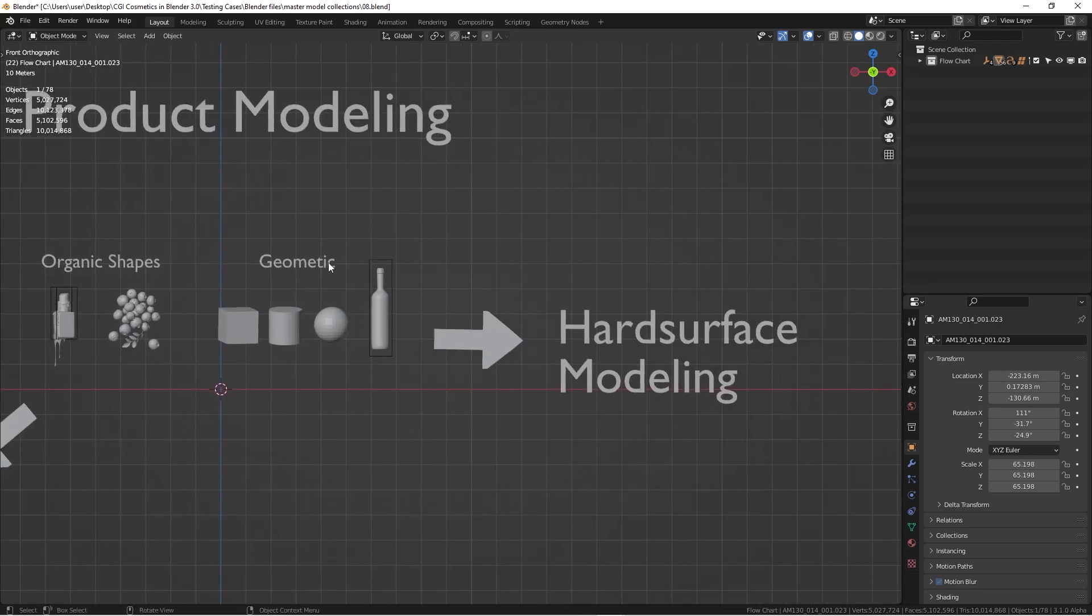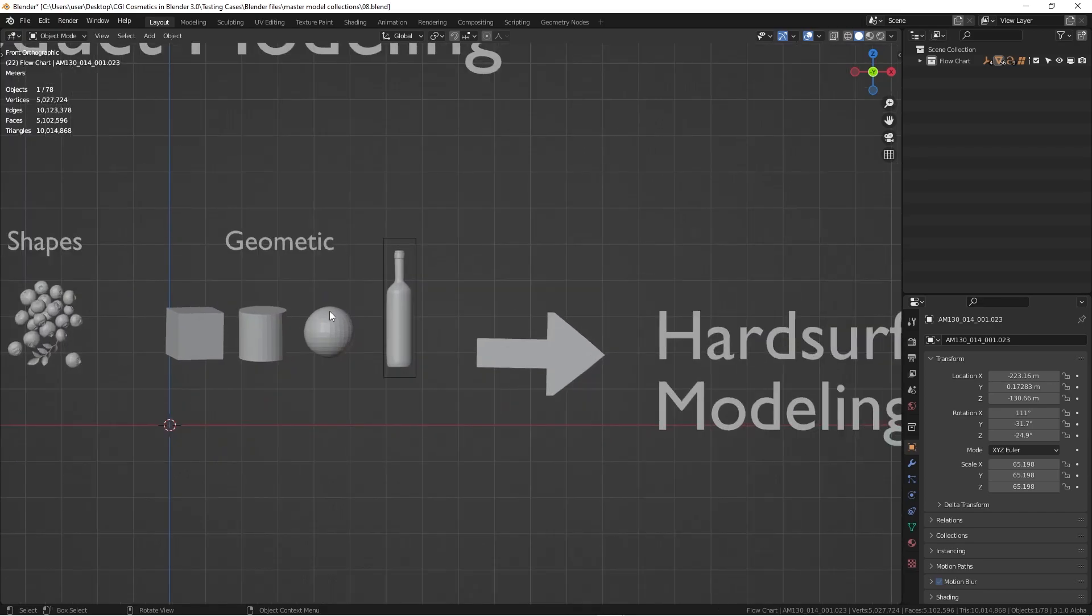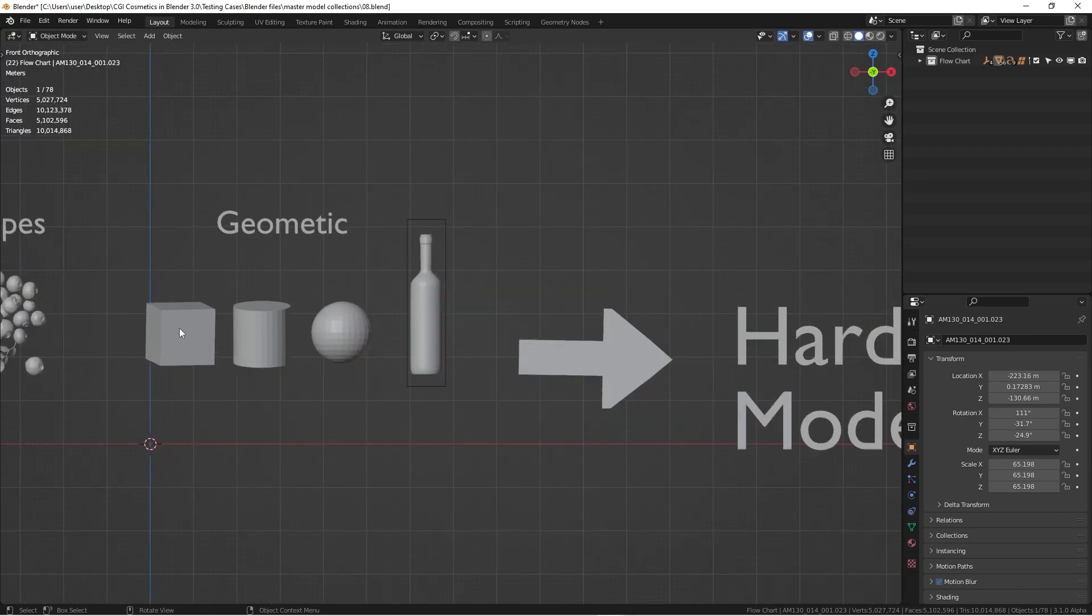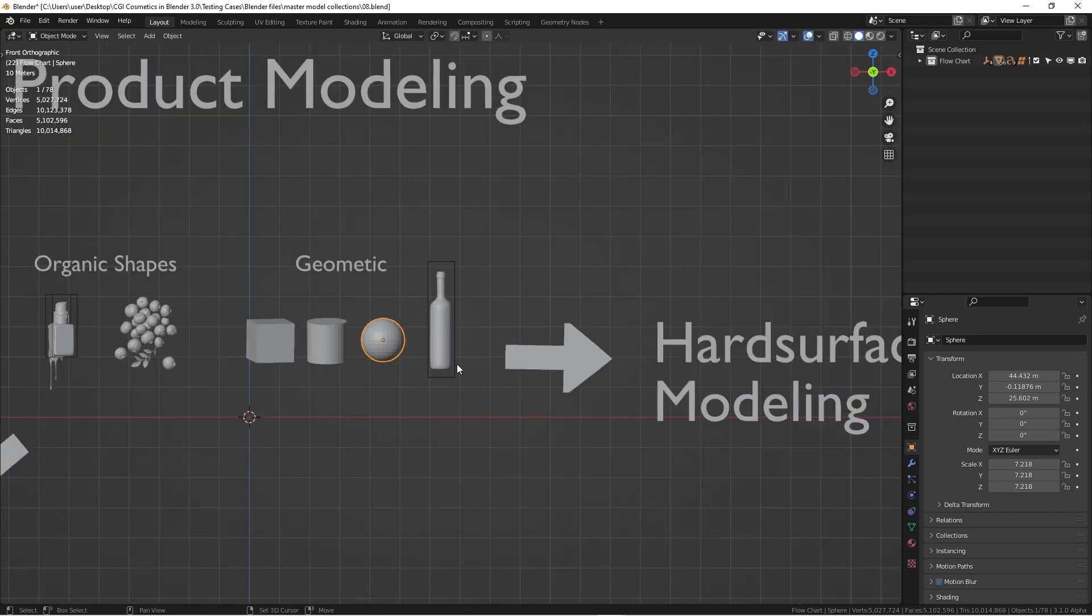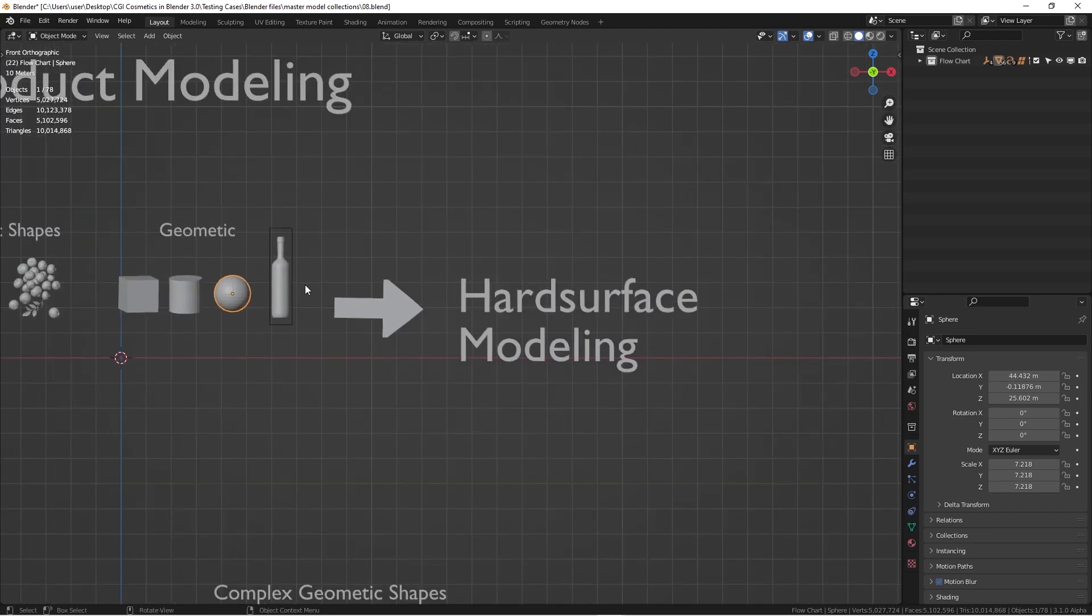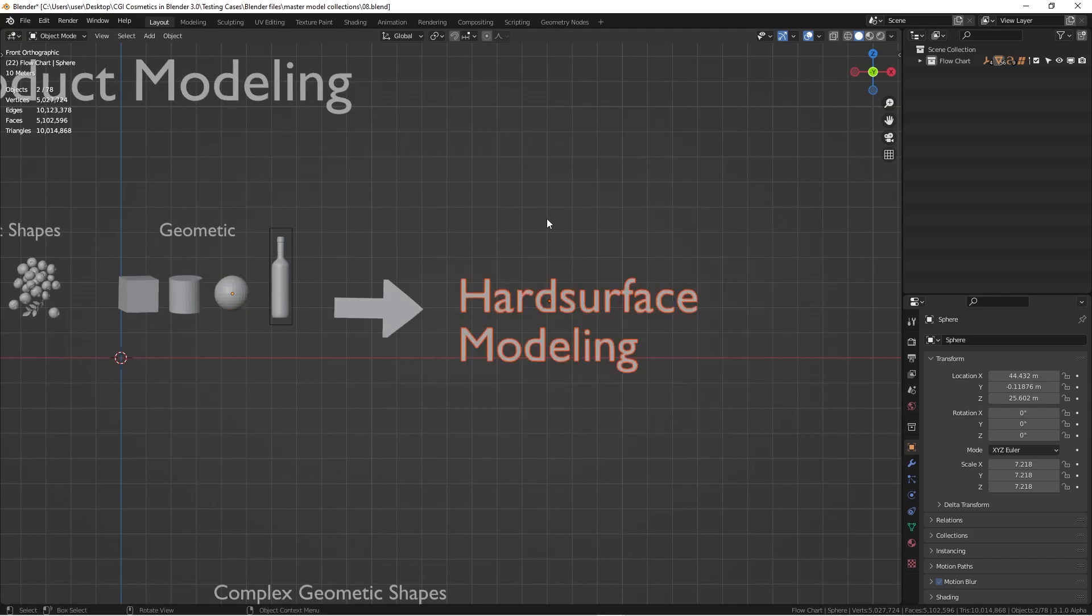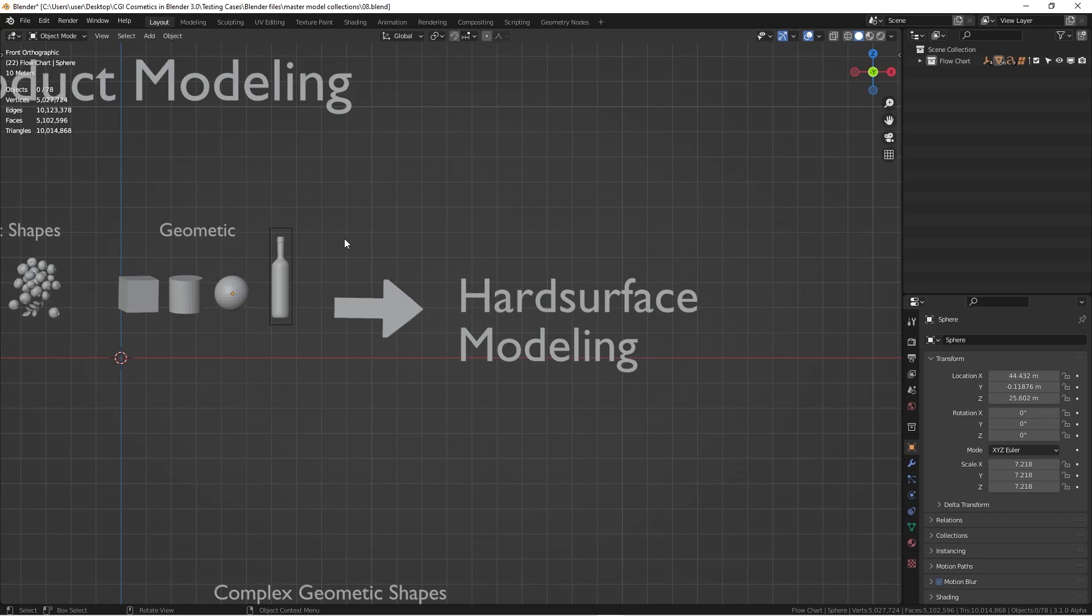But if you go to the geometric shapes, as you can see here, we have some default shapes. And everything can be created through this, like this bottle is pretty easy to do. And people usually reference this type of modeling, it's called hard surface modeling. You can actually create pretty cool metal stuff or hard surface robot or anything like that. But for our channel, we're focusing on the products.